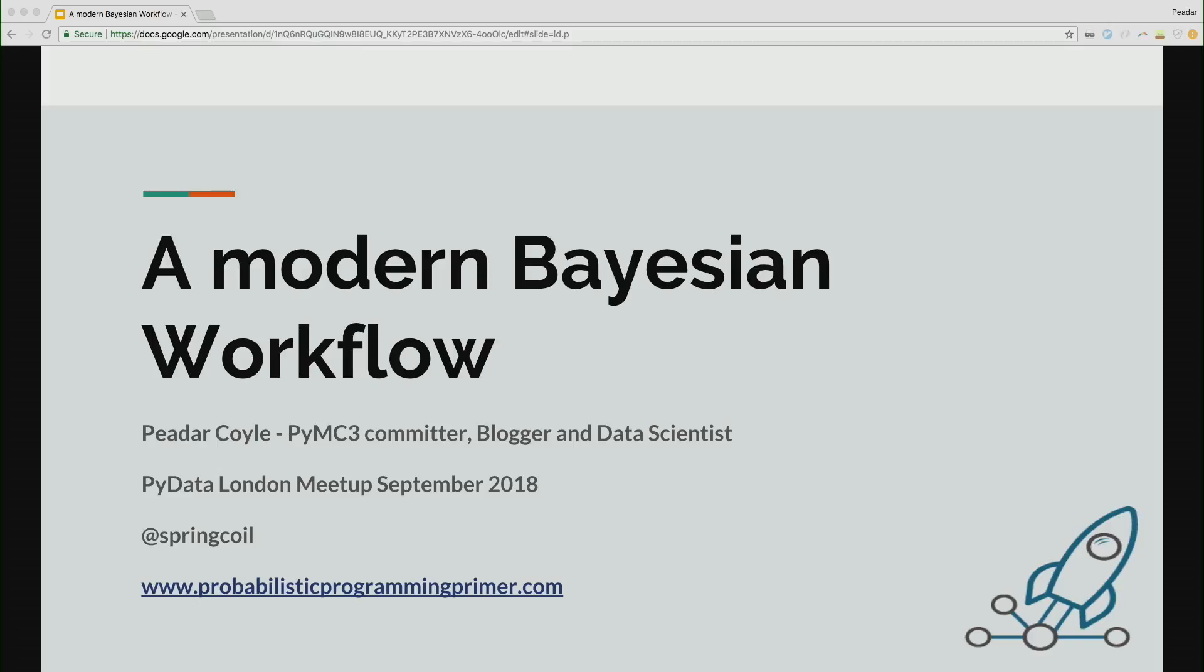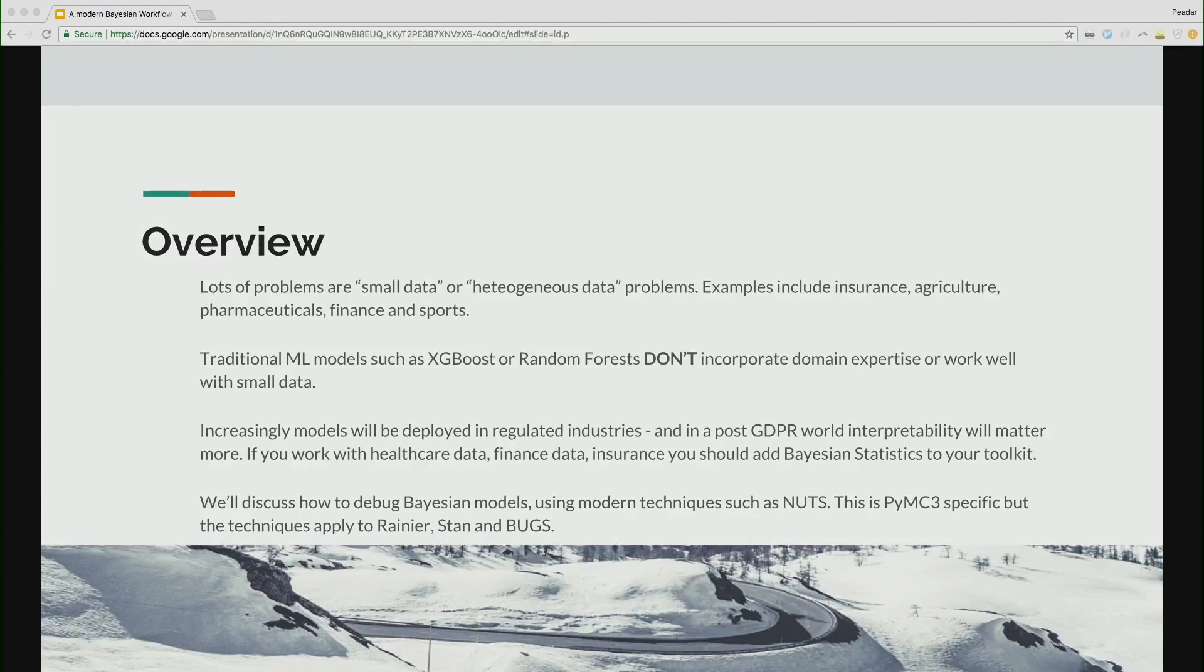So I'm going to talk about, can everyone hear me? Yeah, I assume so. I'm going to talk about modern Bayesian workflow. This is kind of based on the last two years of doing this stuff professionally, using this library a lot, but also recent research. One of the questions you get asked whenever you do something niche in the machine learning world is why would you do it, why not just logistic regression?